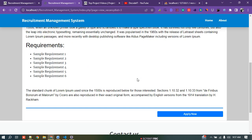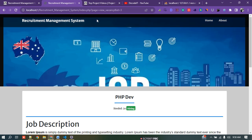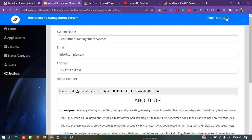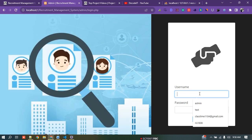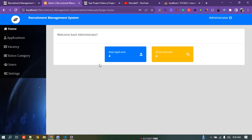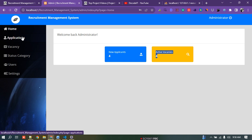Now let's look into the admin panel and how the admin can change things. I sign in — the username is 'admin' and the password is 'admin1234'. Here is the admin panel dashboard. You can see the number of new applicants and active vacancies, which will change as the admin updates vacancies.